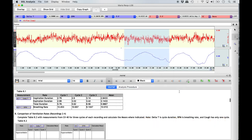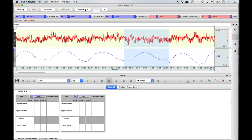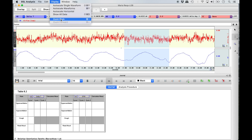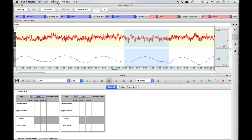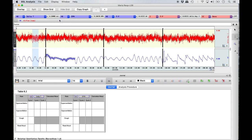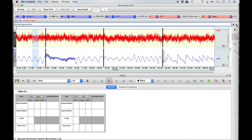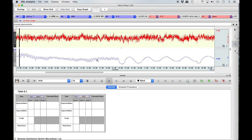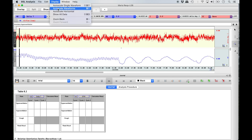Once Table 8.1 is complete, scroll down to Table 8.2. Select Display from the top menu bar and then Zoom Back. Select the right event arrow and ensure that Hyperventilation is listed in the top text box so you correctly identify the next recording. Using your magnify tool, drag a box over the entire hyperventilation segment, being sure not to cut any waveforms from view.